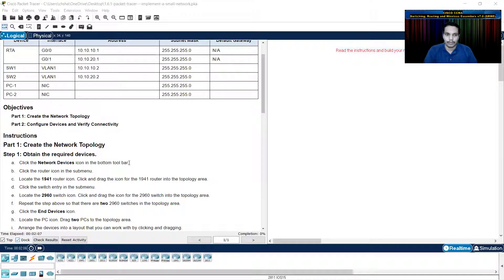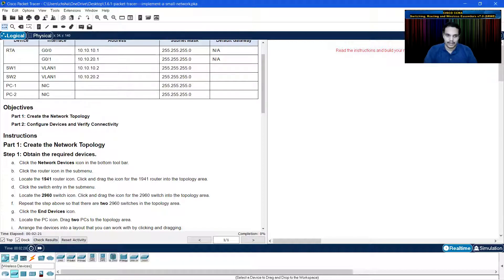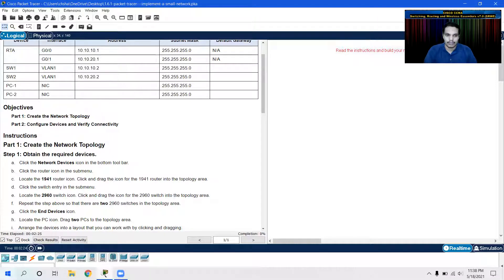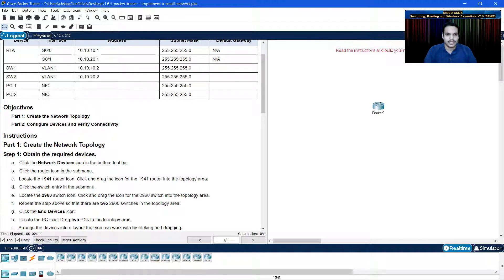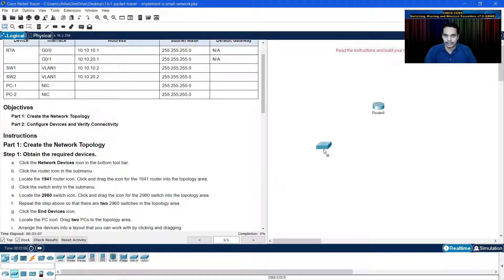Click the network devices icon in the bottom toolbar. Under the network devices menu, you have multiple devices: routers, switches, hubs, and wireless devices. Click the router icon in the submenu. I'm going to click on the router submenu and locate the 1941 router icon — you need to drag-drop it onto the topology area. After that, click the switch entry in the submenu. Locate the 2960 switch, which is the first switch listed. Click and drag the 2960 switch icon into the topology area. Repeat the step so that we have two 2960 switches.